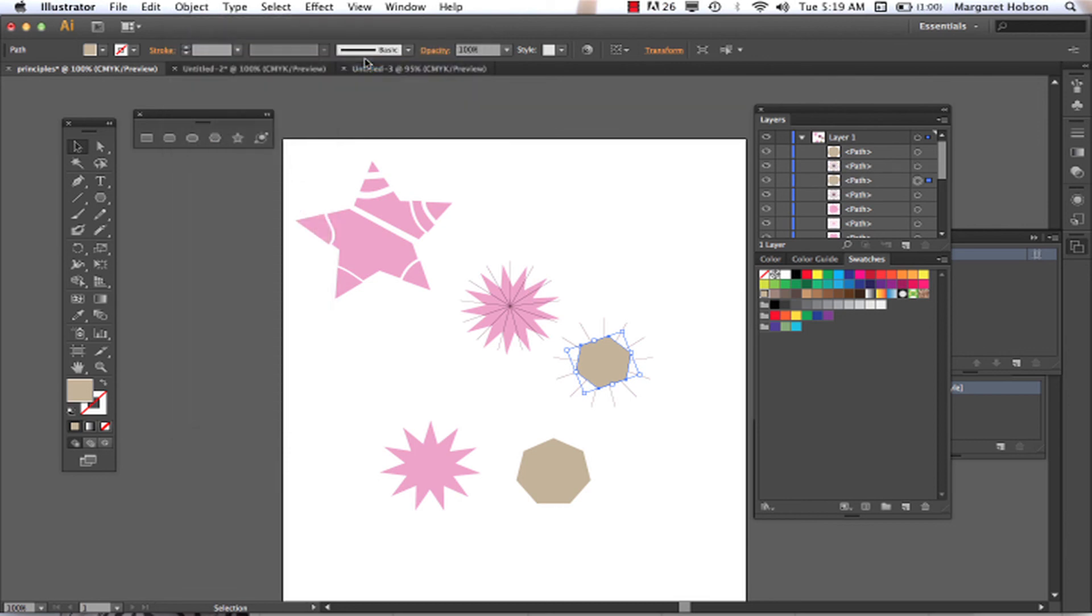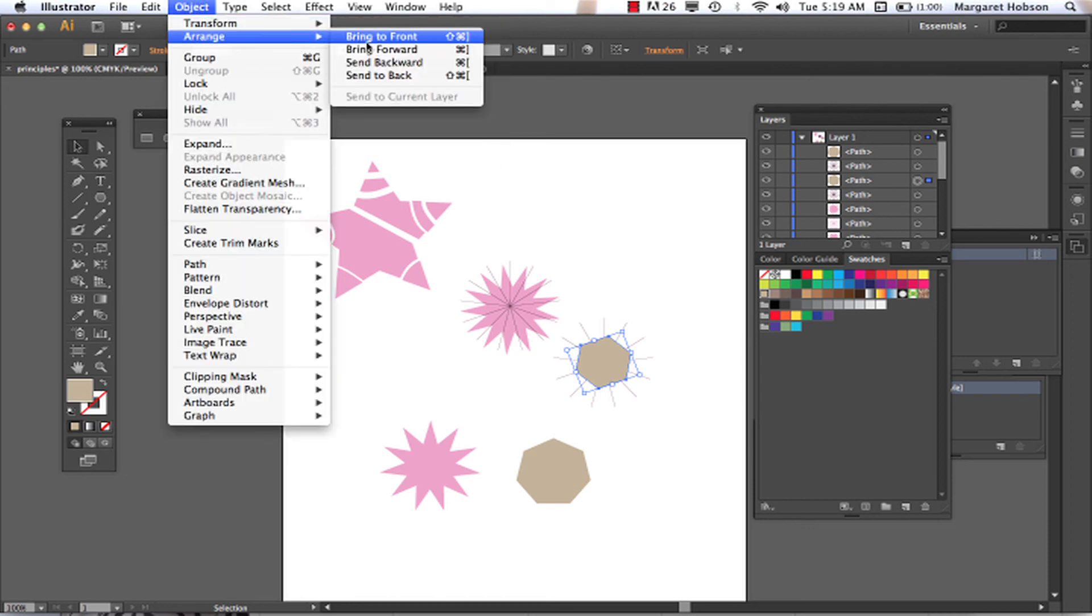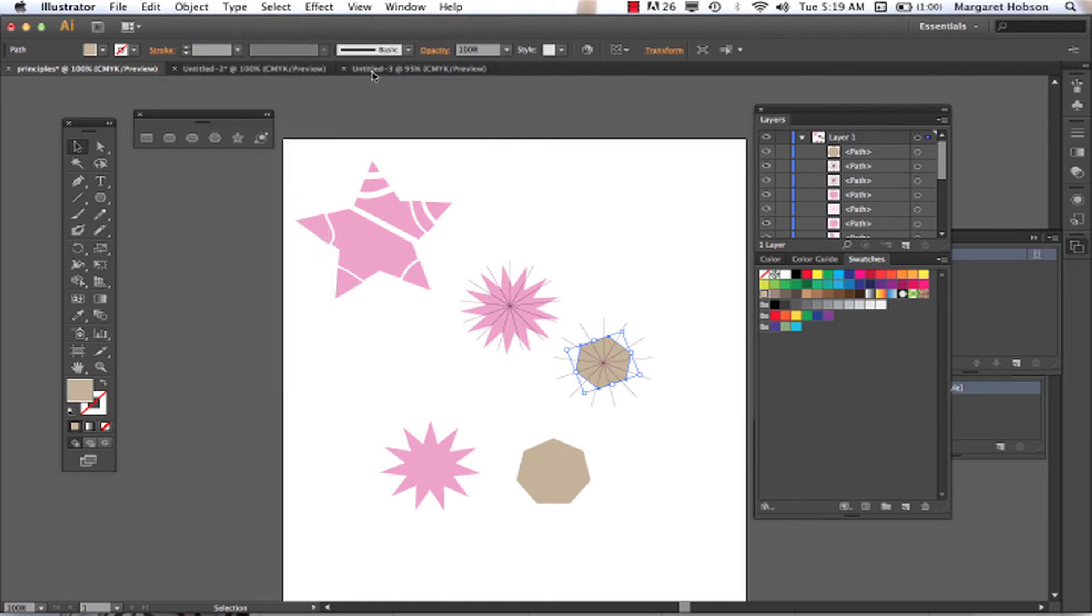So sometimes you're going to just want it to be behind one. Sometimes you're going to want it to go all the way to the back. So we're going to come Object Arrange, Send to Back, and there we have it. Thanks for listening. Alright.